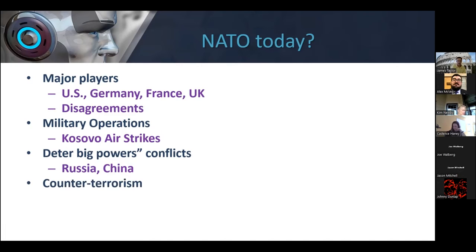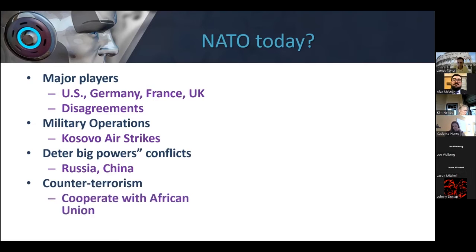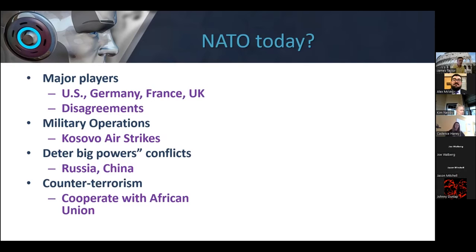NATO also does a lot with counterterrorism operations. One of the big things they do in terms of counterterrorism is cooperate with different powers within Africa, particularly the African Union and the Organization of African States, to fight counterterrorism in areas including Niger, Mali, as well as the Democratic Republic of Congo.